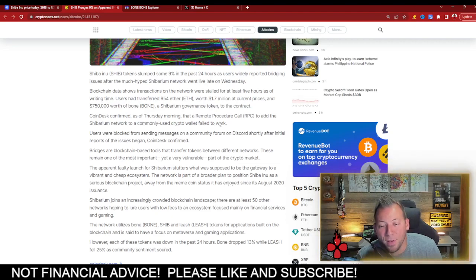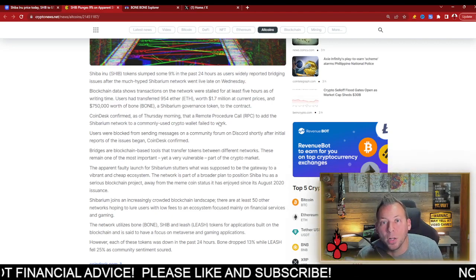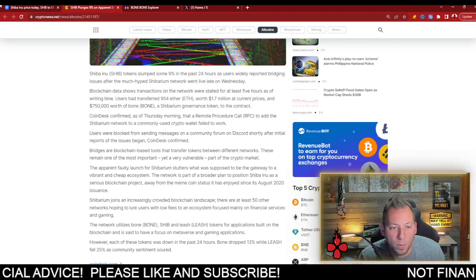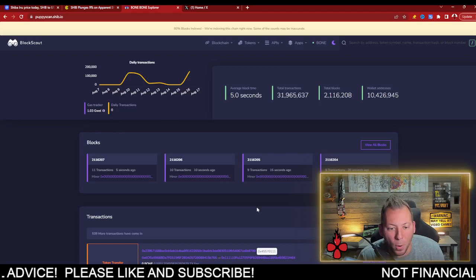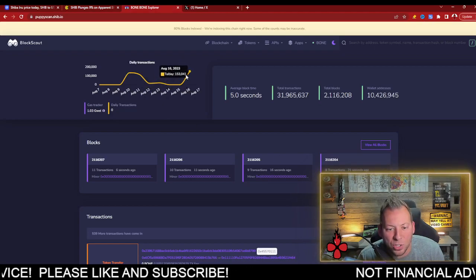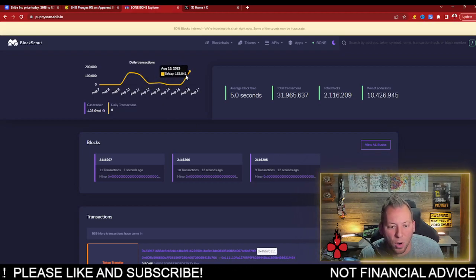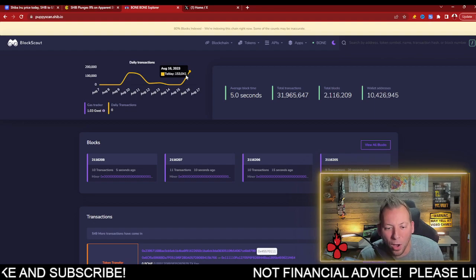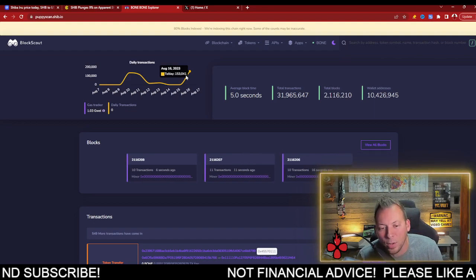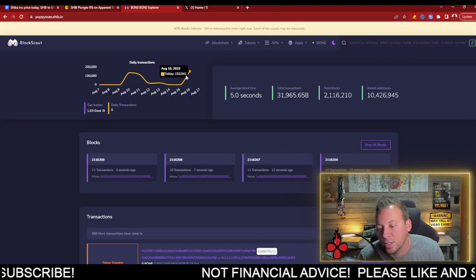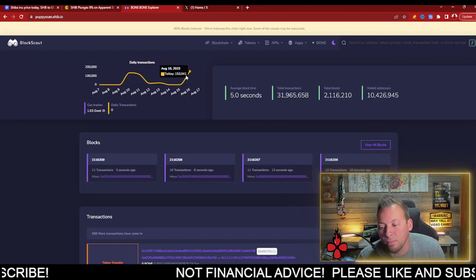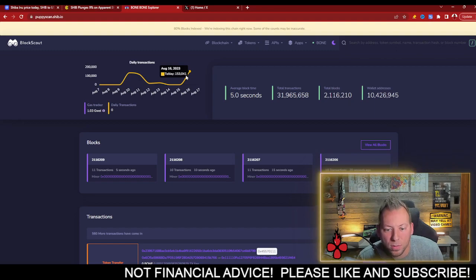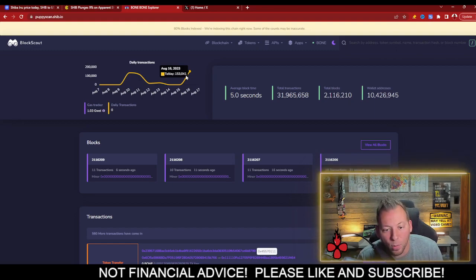I'm just happy about the fact that there is that much capital flowing in. If we look at bone itself, we can see the transactions are going crazy right now. 153,000 transactions in the first essentially 12 hours of transacting.